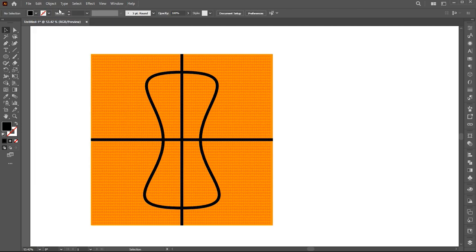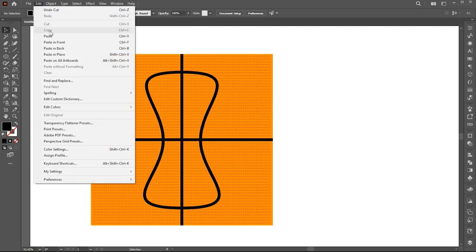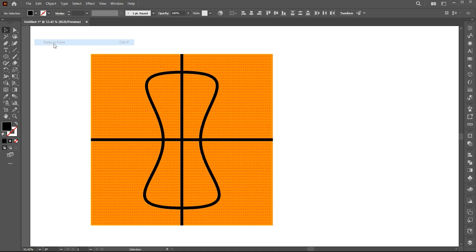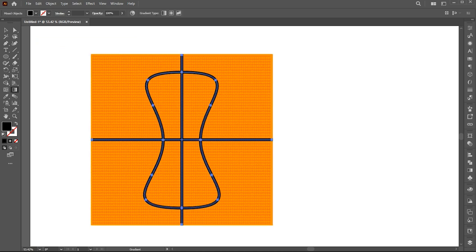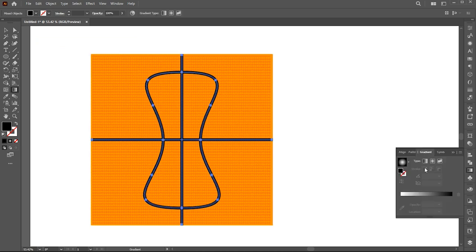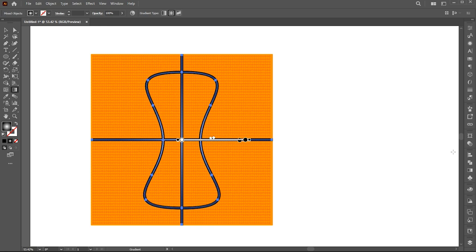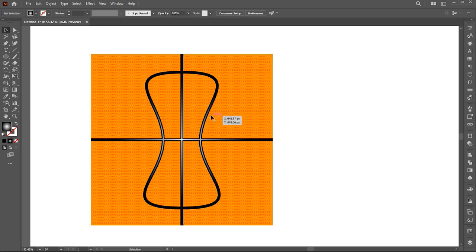Cut and paste it in front. Apply a gradient on it. Follow my gradient settings.